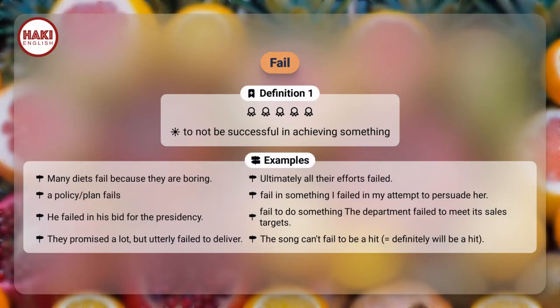A policy or plan fails. Fail in something: I failed in my attempt to persuade her. He failed in his bid for the presidency. Failed to do something: The department failed to meet its sales targets.